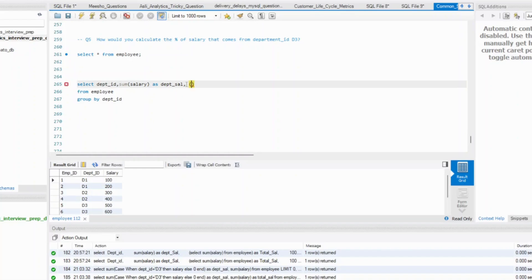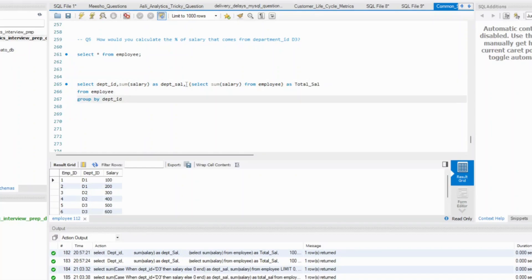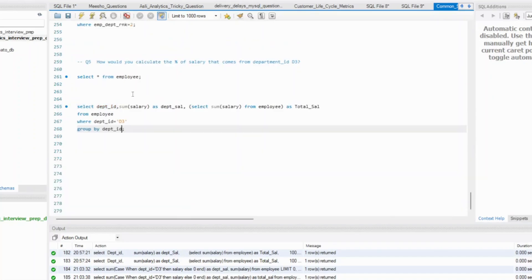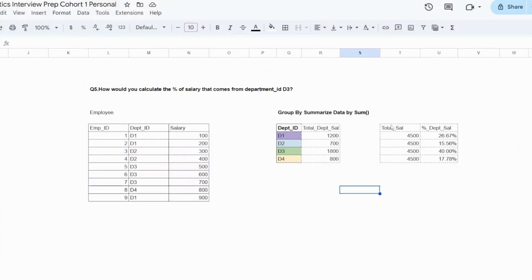Simple. I think we've done this before. Select sum of salary from employee as your total salary. Given the question was specifically for department D3, I can simply filter first. So department ID equal to D3. If you run this query, you will get department D3, department salary, total salary. Whatever I was showing in this excel, I can get these three columns very easily.